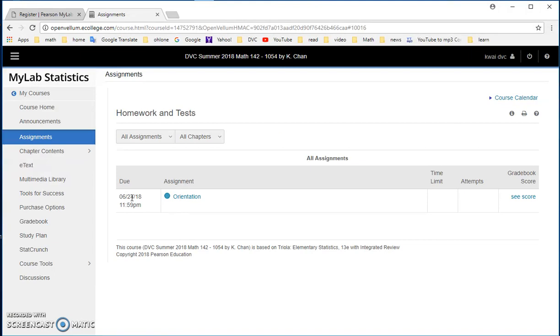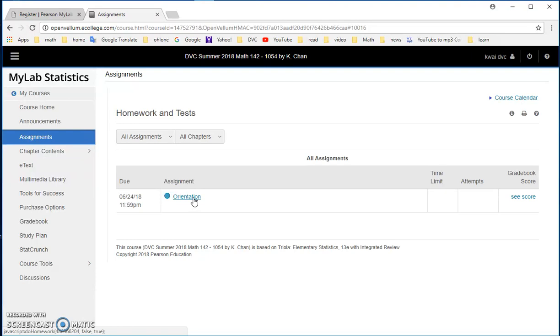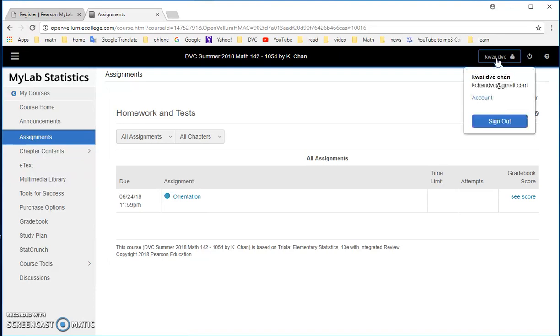So the due date is here. The assignments are here. You can just pace yourself on the days that it's due. Now on the day that it's due, the gradebook score would say overdue. But if it is, if this is blue, you can click on it, you can improve your grade or you can still work on your homework question. So I'm going to log off now.